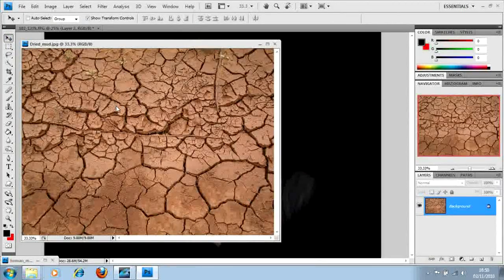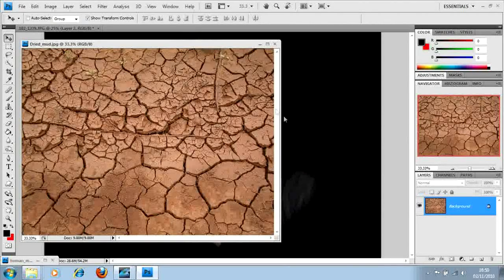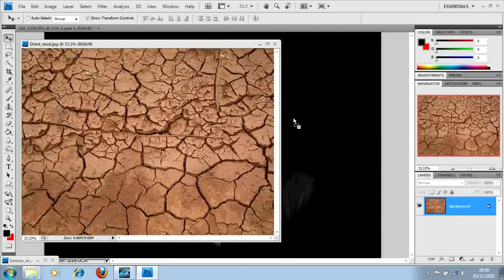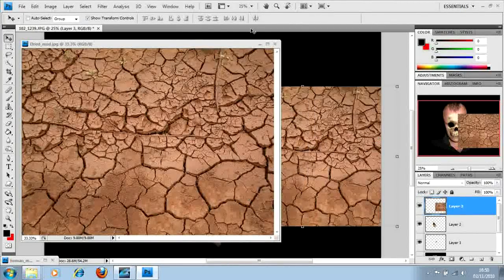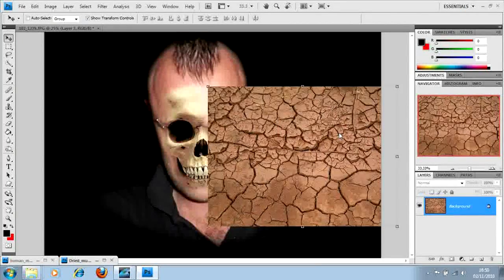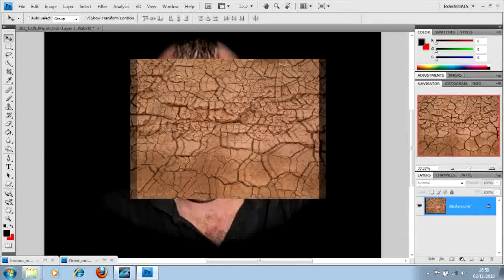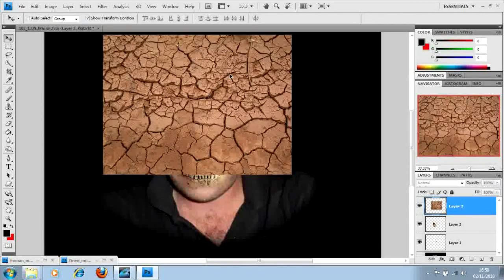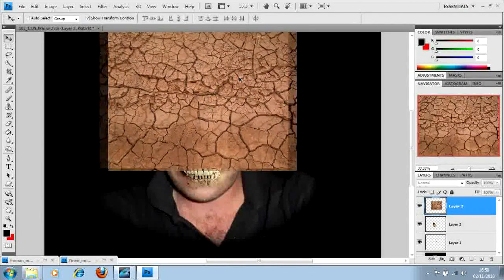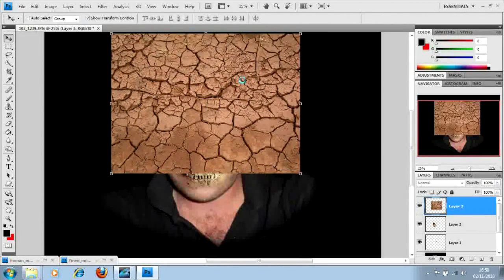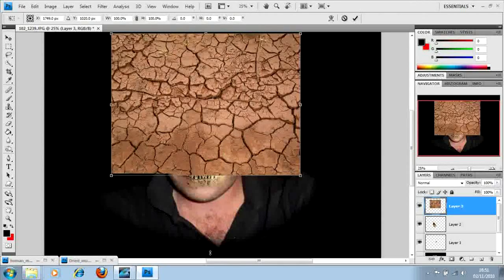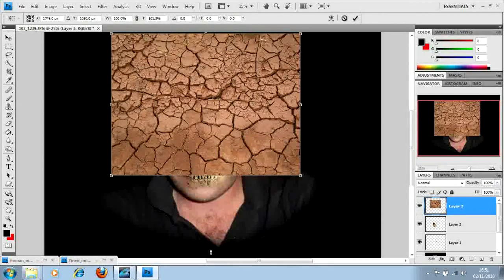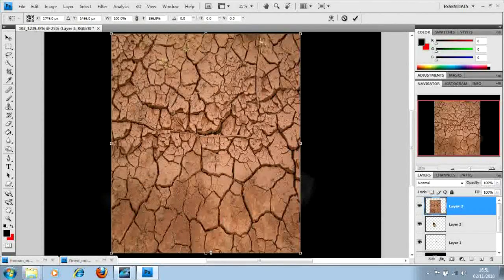If you want to try and get it like this, just type in dried mud texture onto Google and it should hopefully bring something up similar. Drag it onto your photo, the one that you're using, nicely to the top. Resize it over the whole thing.